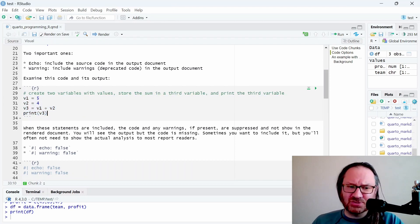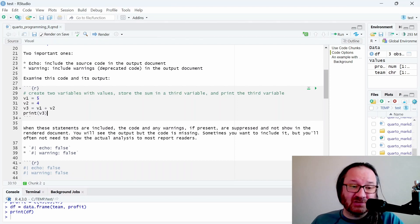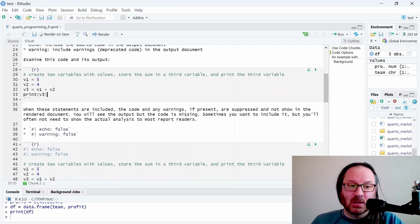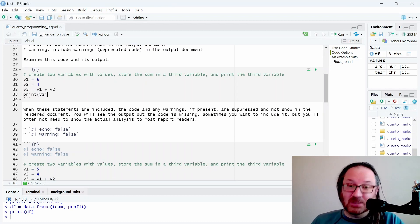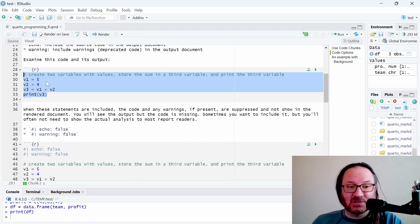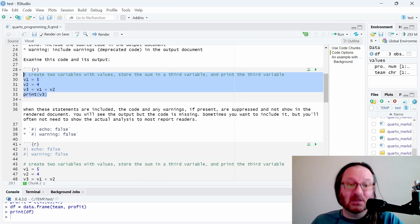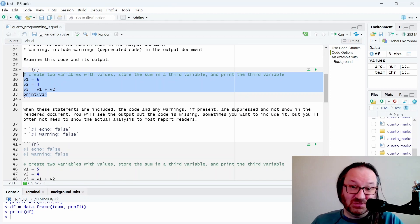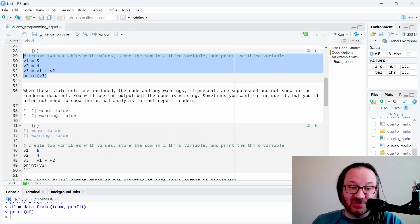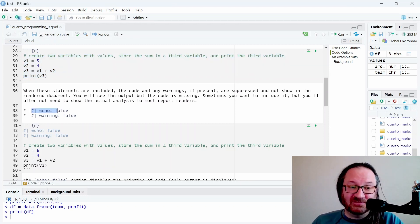That will generate the number nine. We have a variable that equals five, one that equals four, we add them together we get nine. In the output, this code will show up - that's the echo I was talking about. If you don't want that, you need to suppress the echo by saying echo equals false. There's a special way to write it as a comment-style inclusion inside the code chunk.